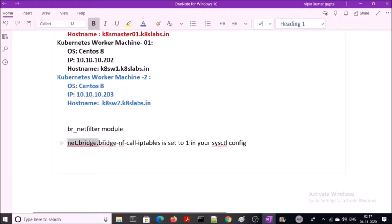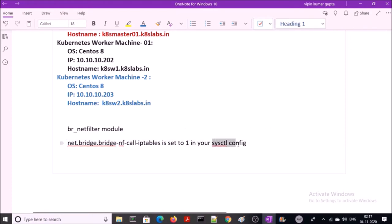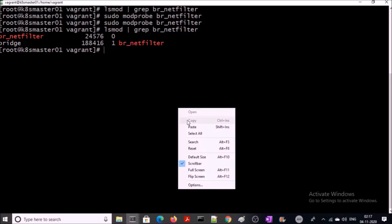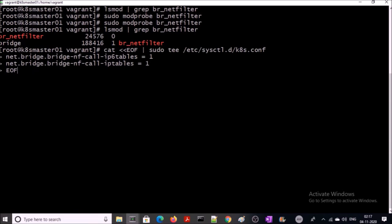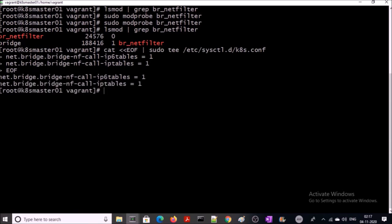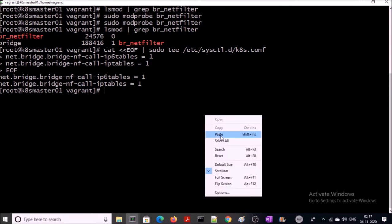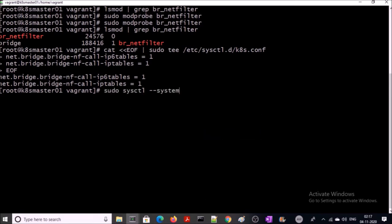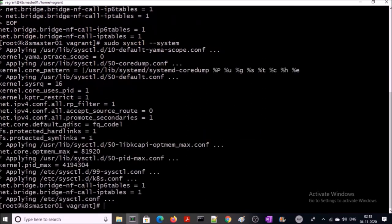Also, you require to set this value to 1 in your sysctl config file. Let's edit this file and enable it. Go ahead and apply this change on the rest of the two machines.